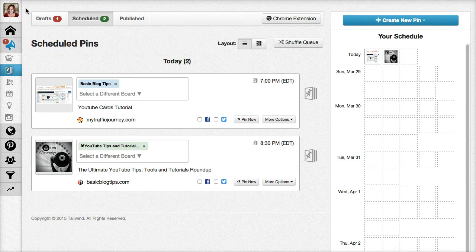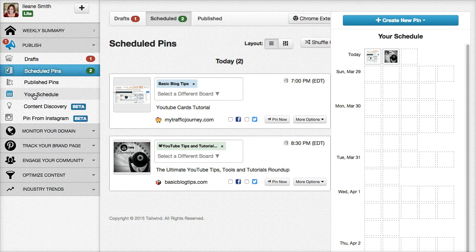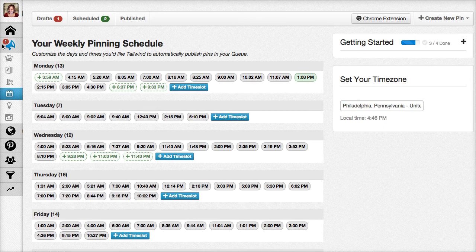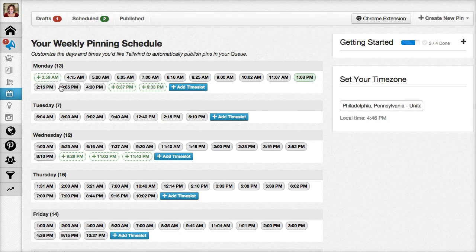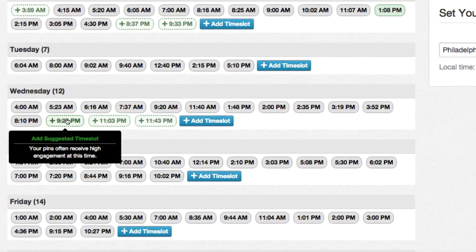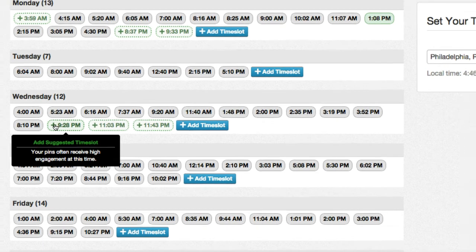Now we're back over in Tailwind app on the back end in my scheduling area so that I can see my queue. If I want to see what my scheduling queue looks like, let's go into this area. I really love how Tailwind has already analyzed my activity and they're making suggestions for times that I should add to the queue. They've already analyzed your Pinterest feed and they know this is a great time for you, so I'll go ahead and add that in now.